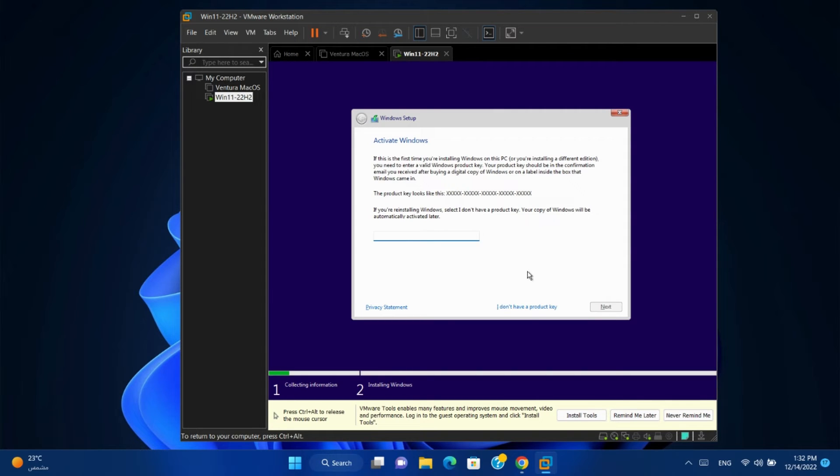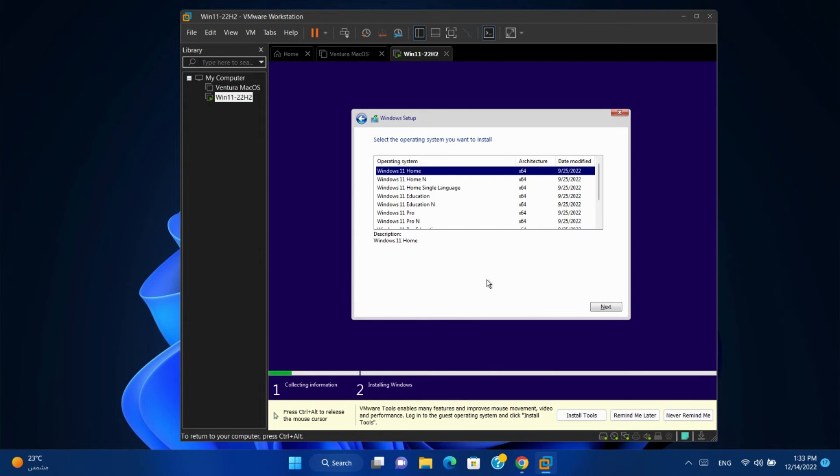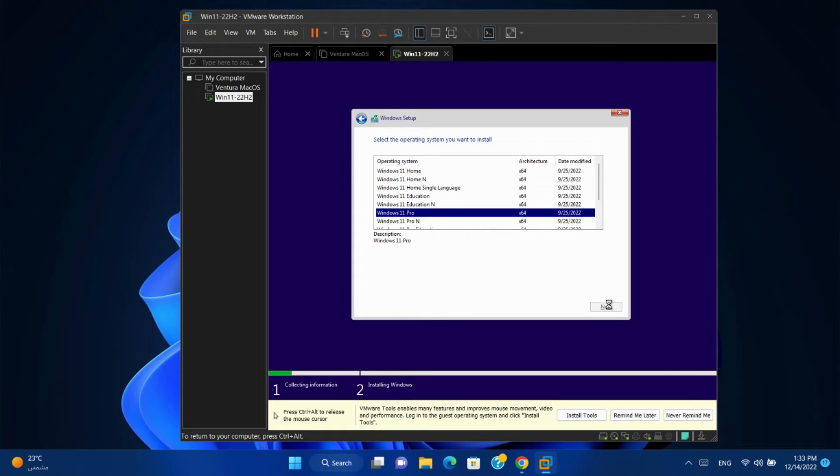I don't have product key. Select Windows 11 Pro. Next. Now it will continue.